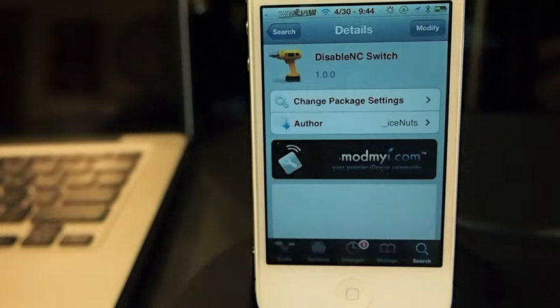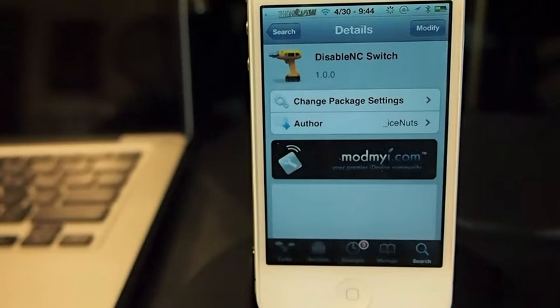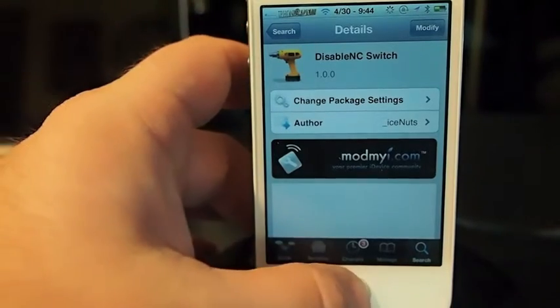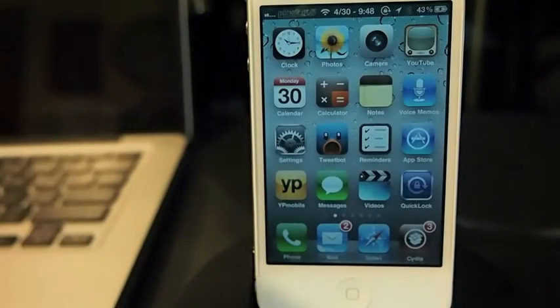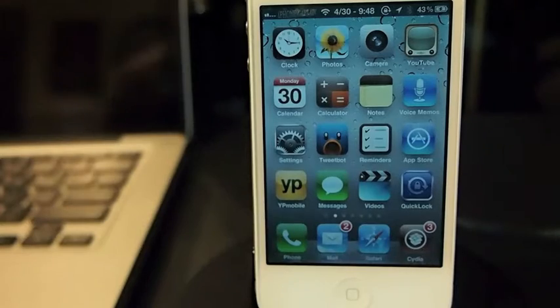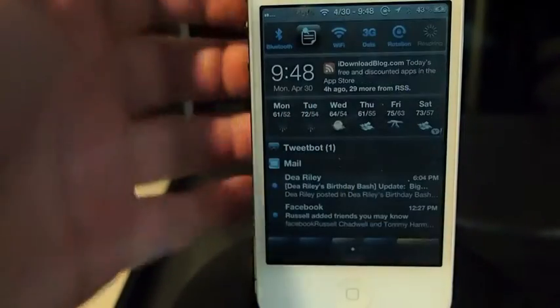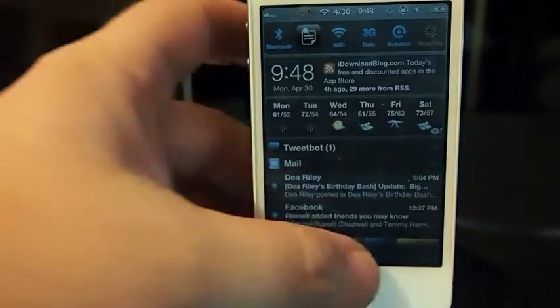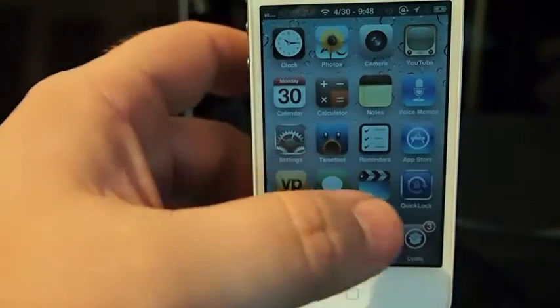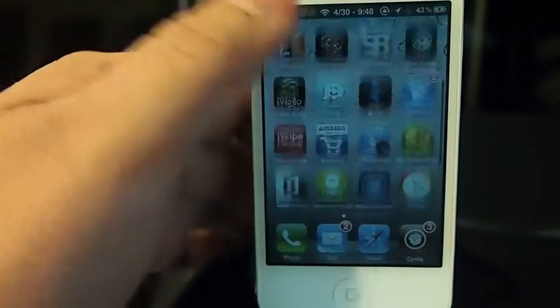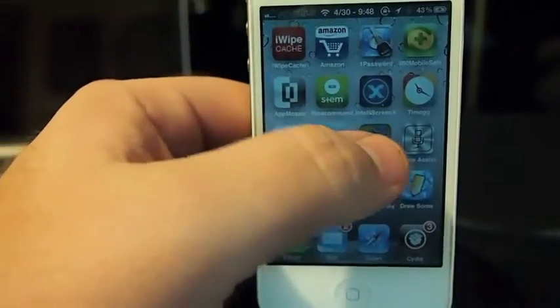Hey YouTube, it's me, your iPhone Captain, and today I'm going to share a tweak with you called Disable NC Switch. What that stands for is your notification center. If you've ever been playing a game or something like that and accidentally pulled down your notification center, you know it's very easy to do — you don't have to touch it very hard and it'll slide down. Well, this takes care of that.